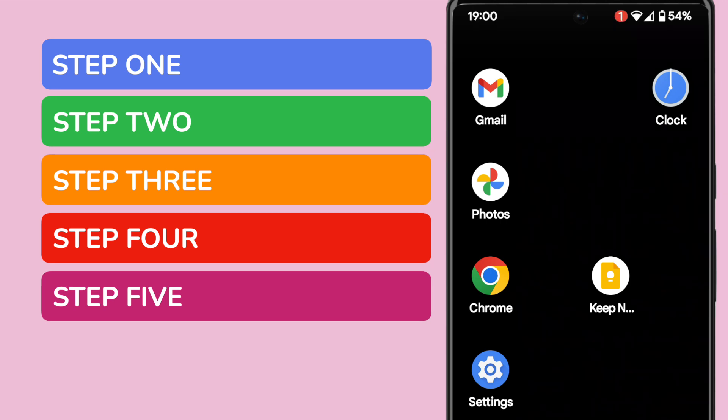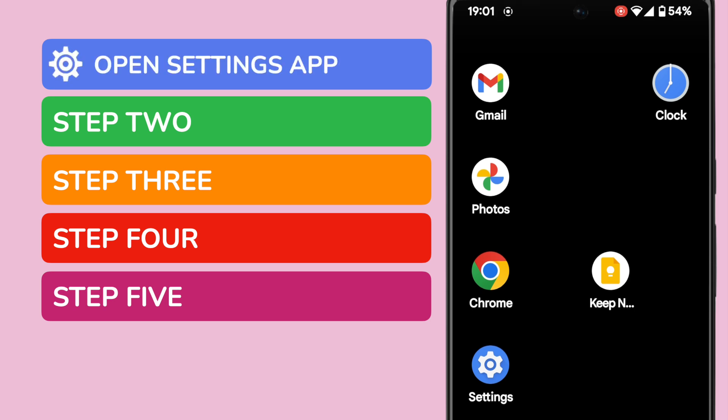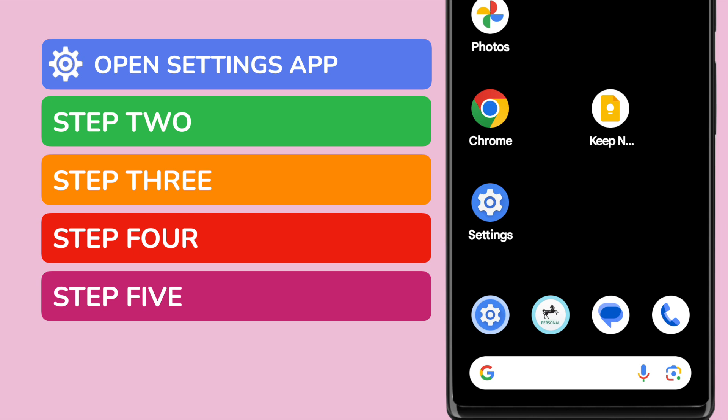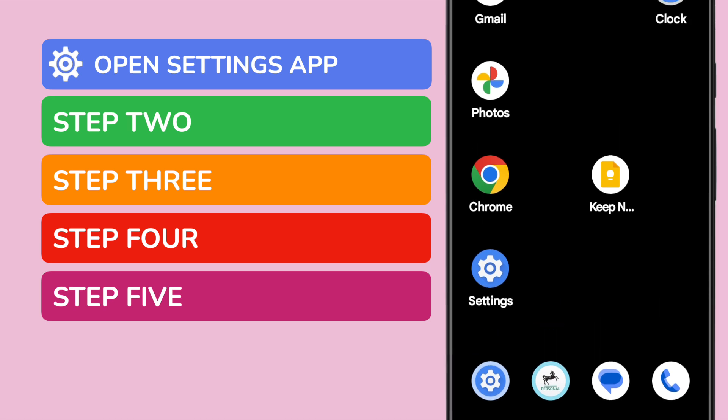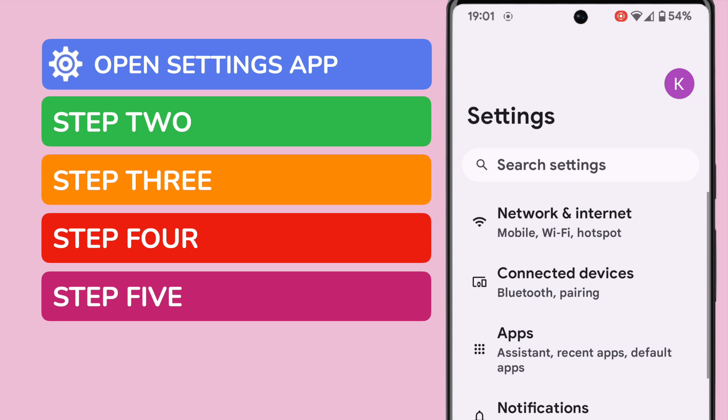In order to free up any space on your Android phone, you need to open the Google Settings app. This is shown on screen, but if you can't see it on your phone, you can quickly find it by using the search bar at the bottom of the page. You can search for it by name. I'll tap on the app once to open it.